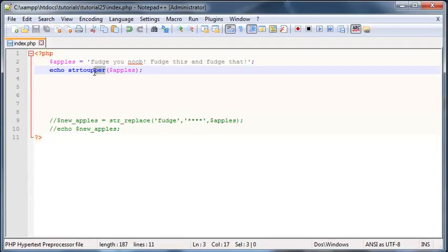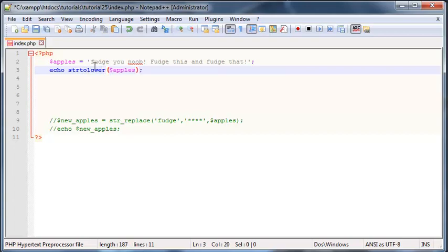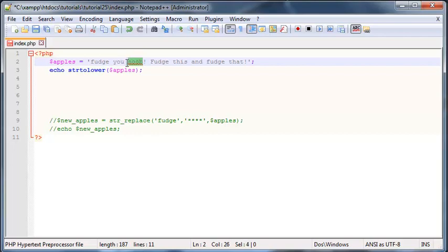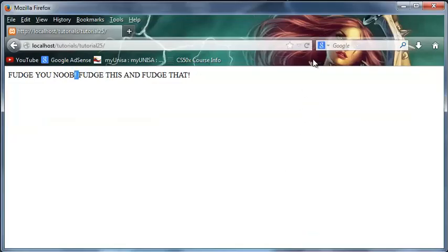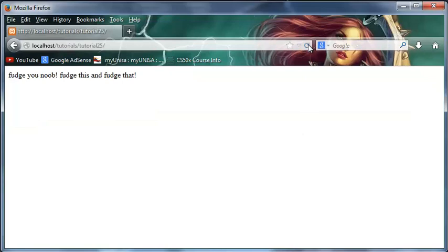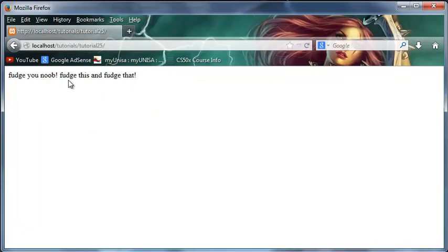And again, if I use this as string to lower and we actually make some of this capital or uppercase, so we'll make the word noob uppercase. Now when we save this and click refresh...